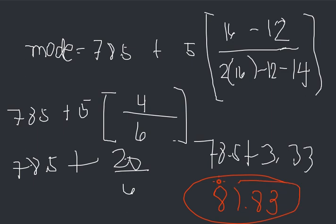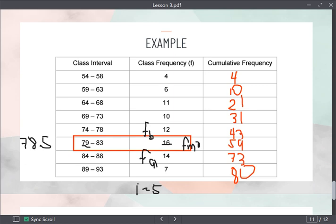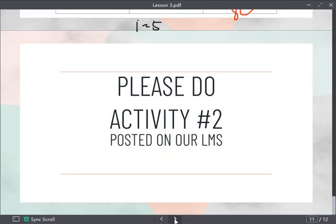We have now computed the mean, median, and mode of our grouped data. If you have questions, write them down and PM me, or message in our group chat. Please do Activity Number 2 posted on our LMS. Thank you very much for your time and listening to my discussion. I hope everyone is doing well. Have a good day and always keep safe!